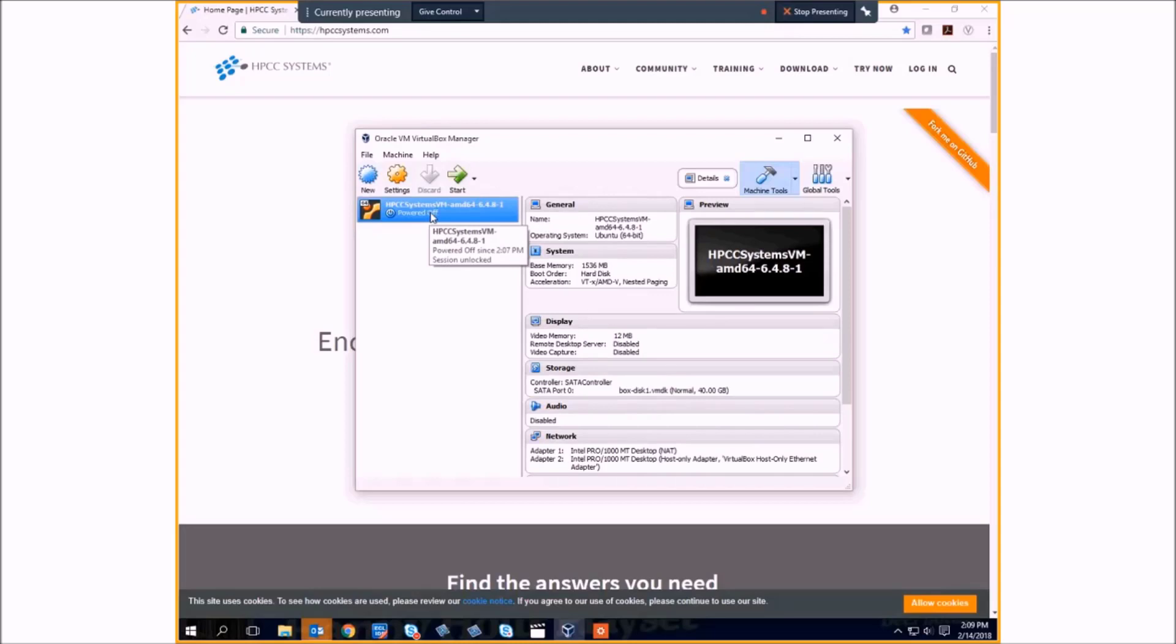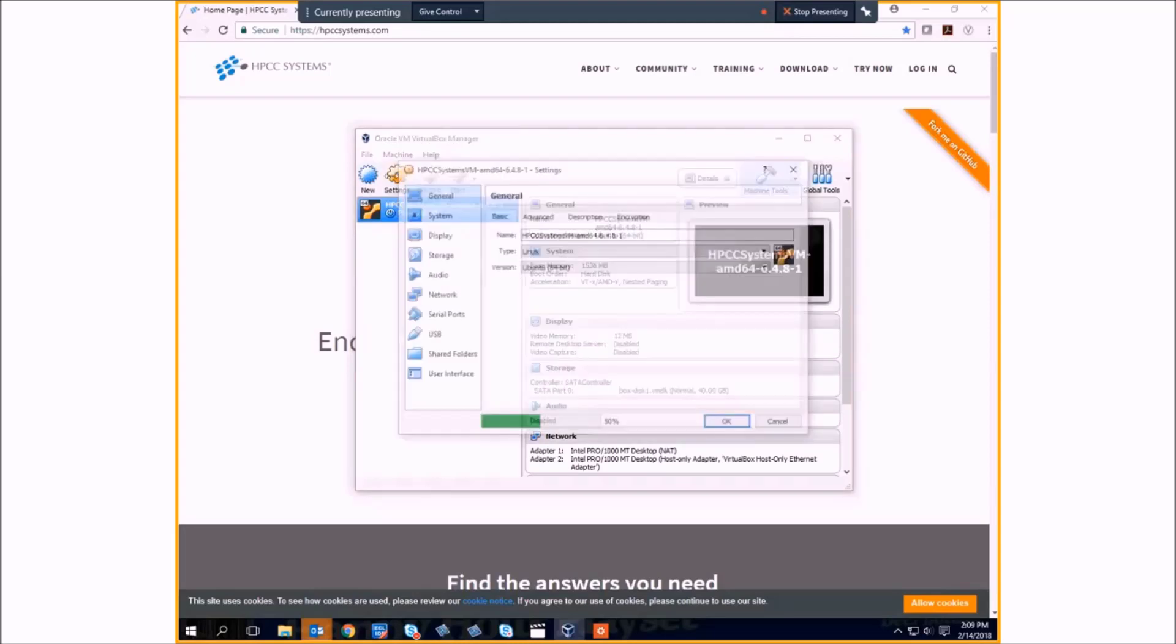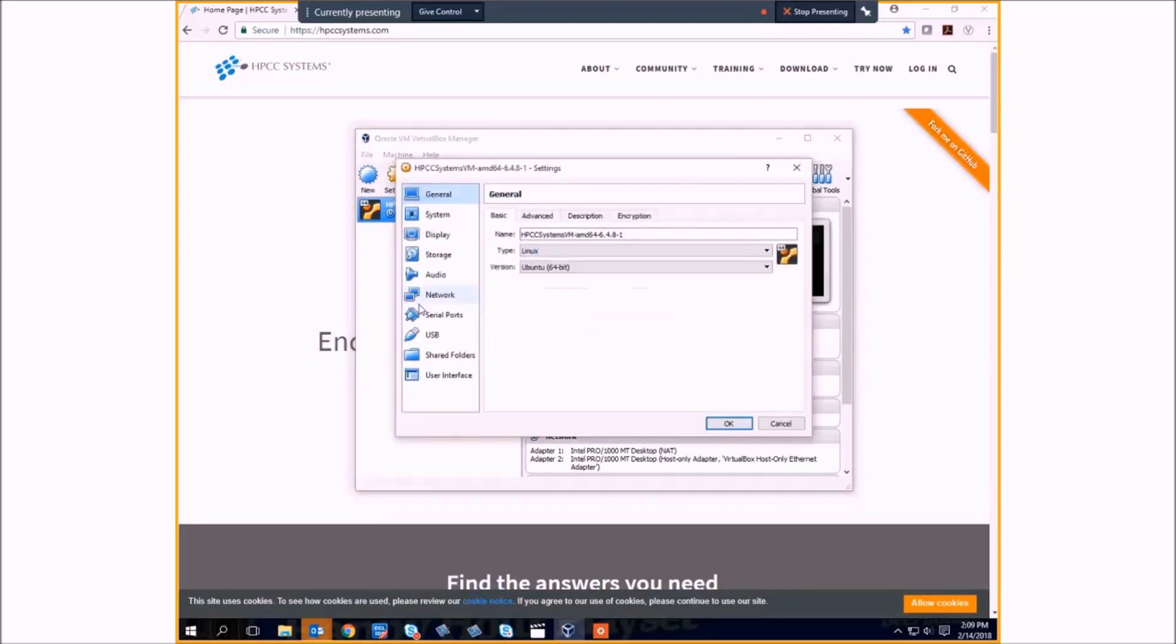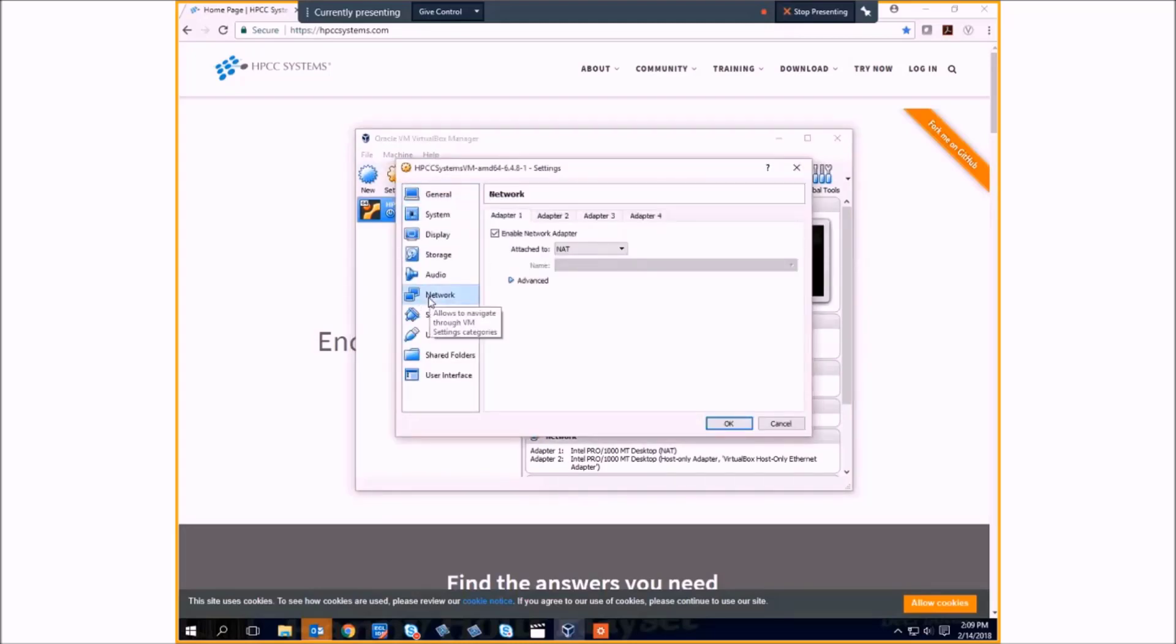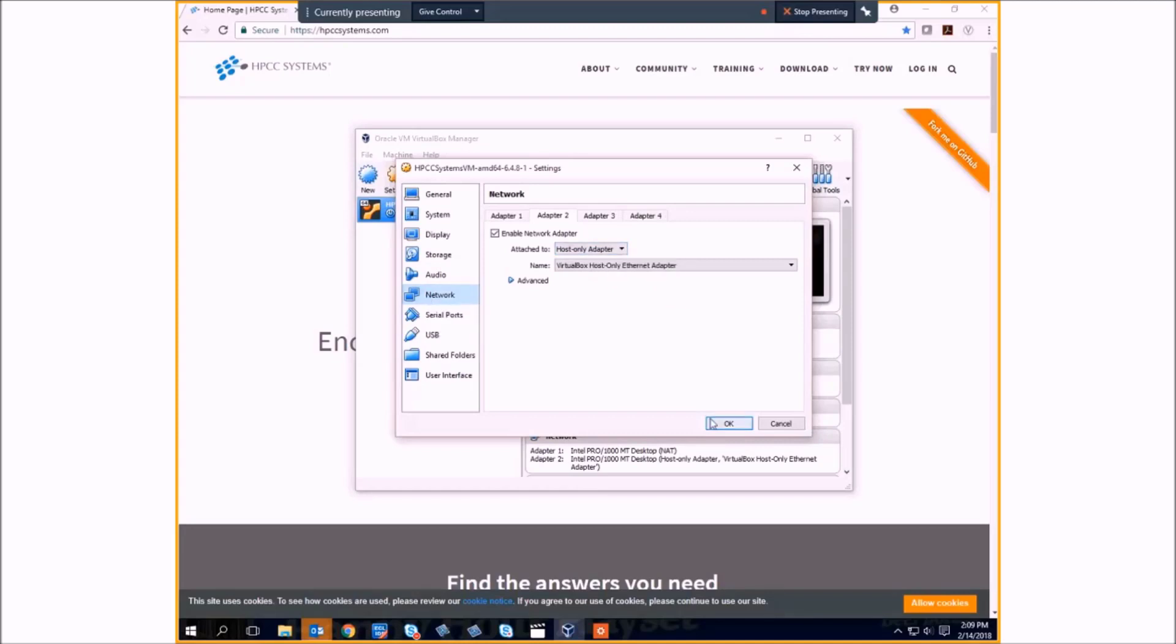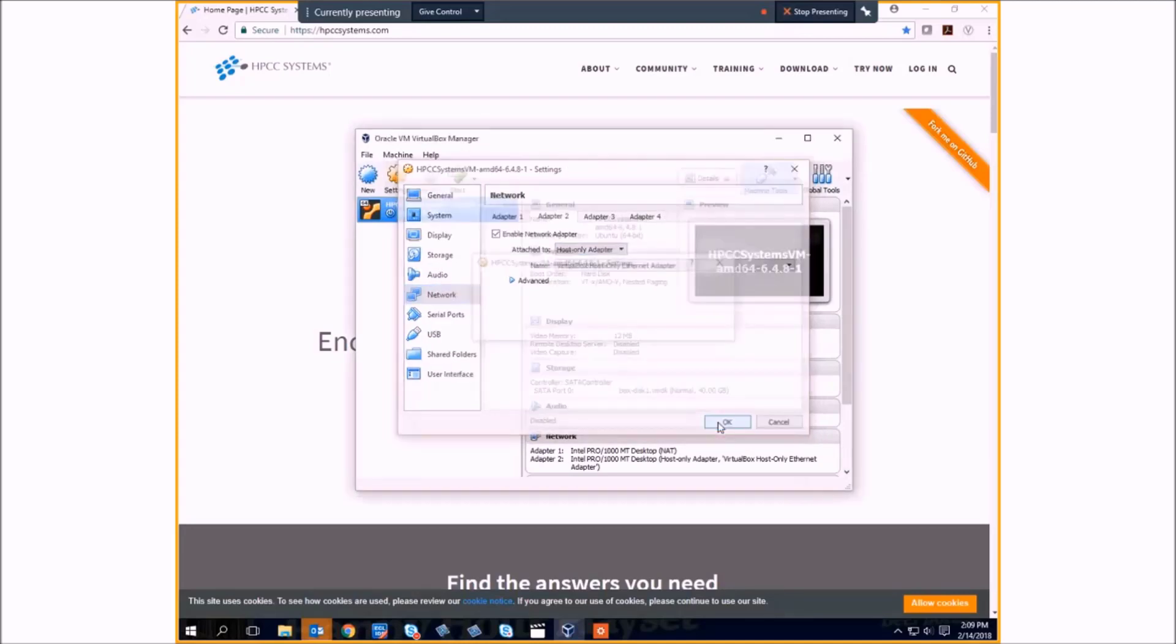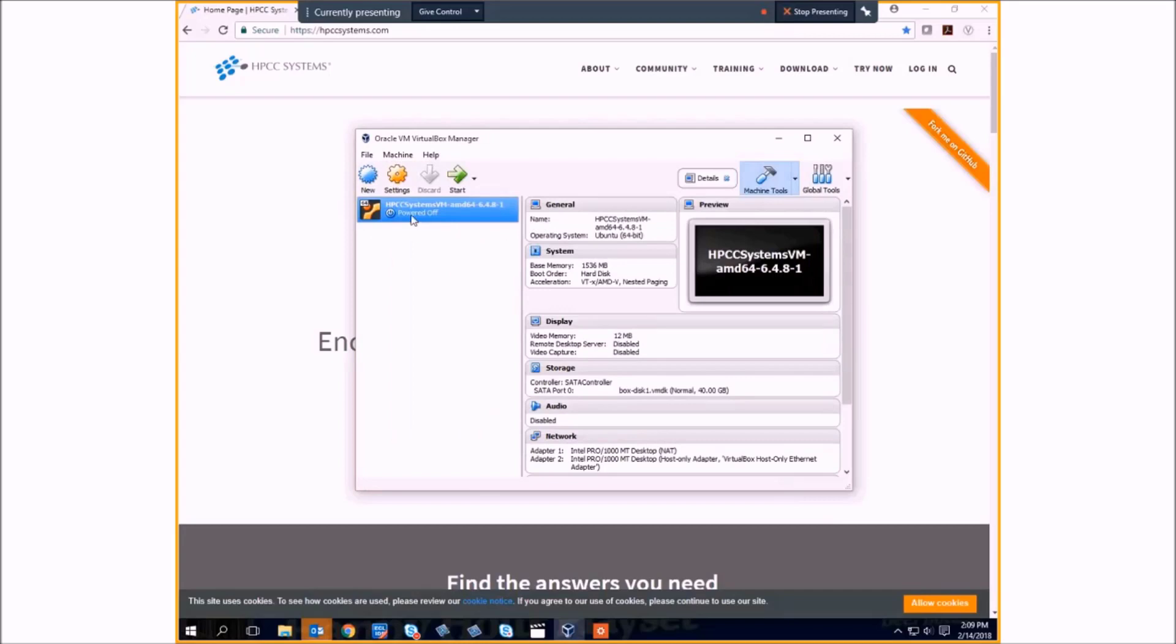Let's just double-check the network settings. Our adapter one should be set to NAT, and our adapter two should be host only. This is generally the default, but it's a good idea to double-check it. Then just double-click on our HPCC appliance.